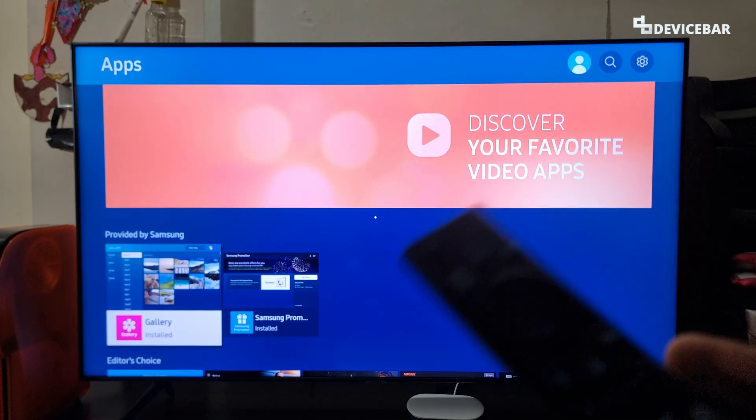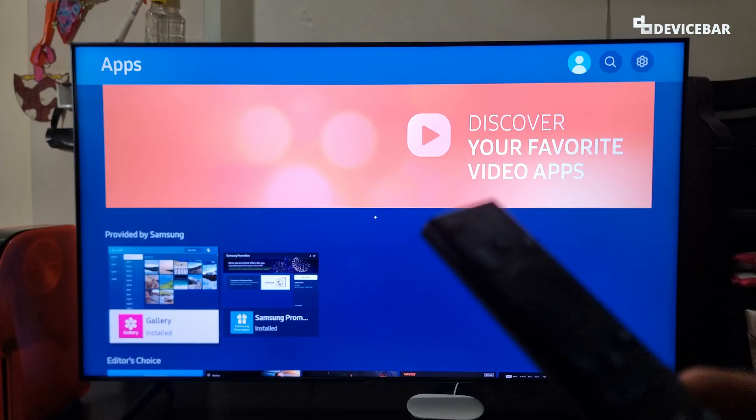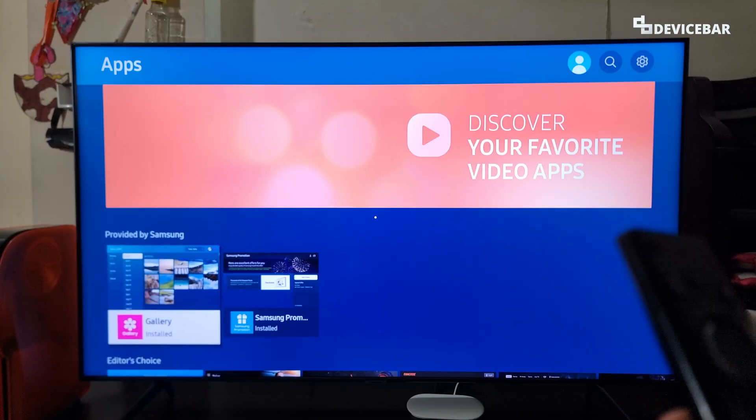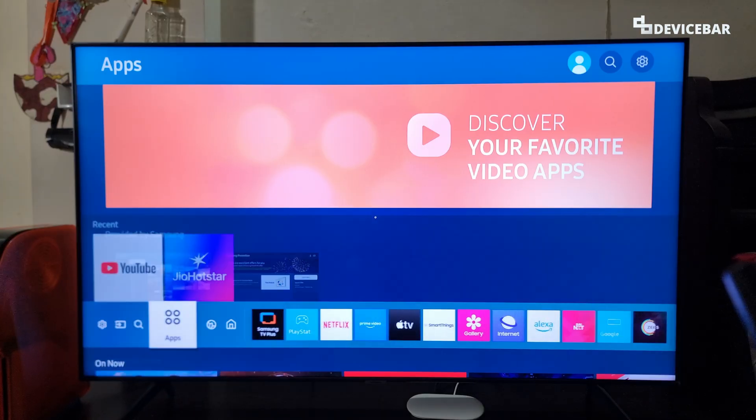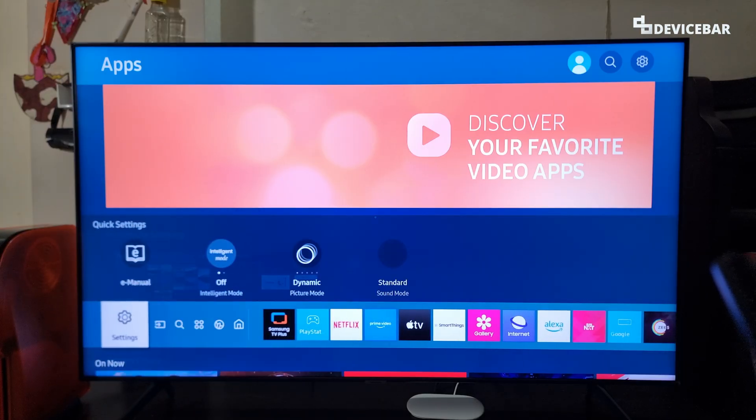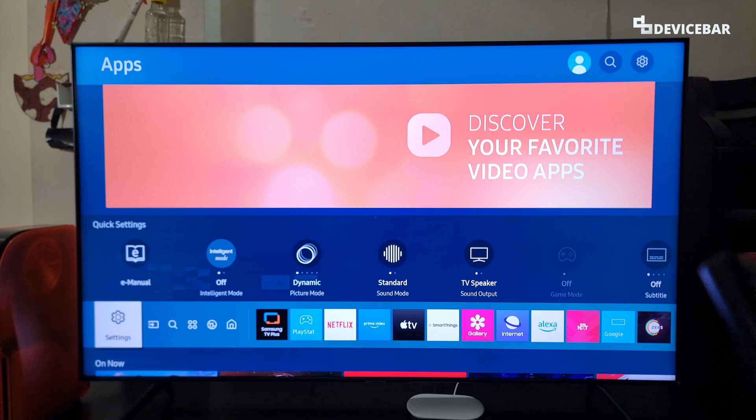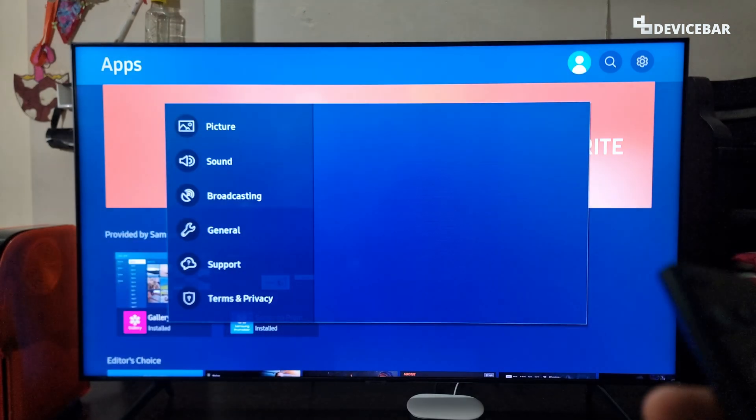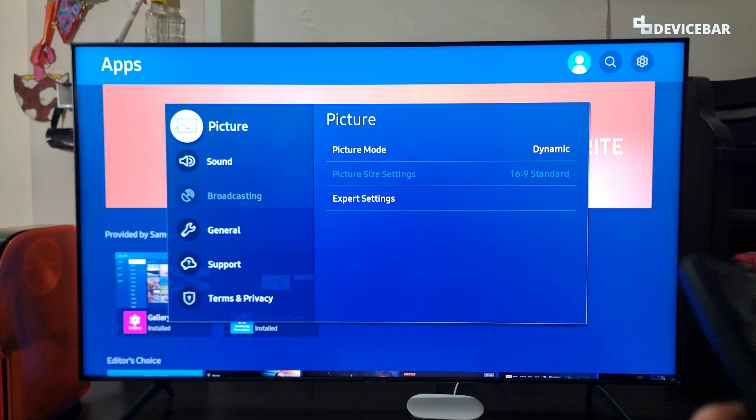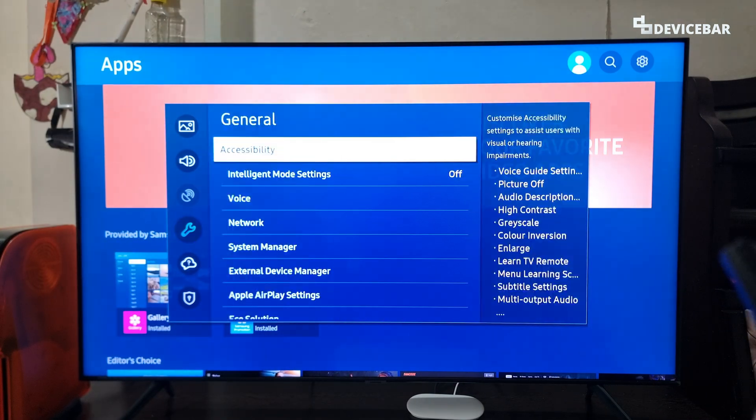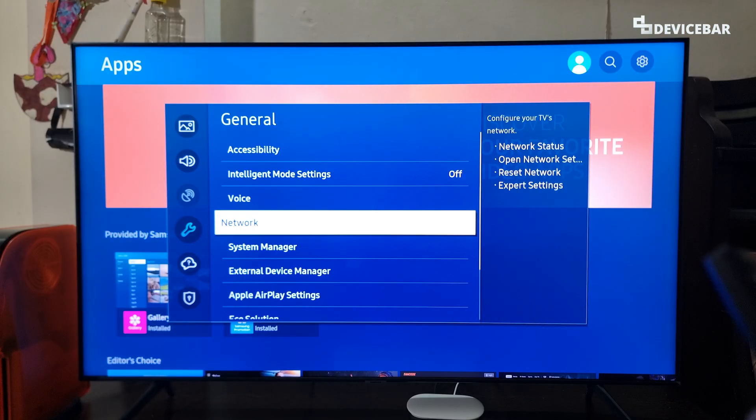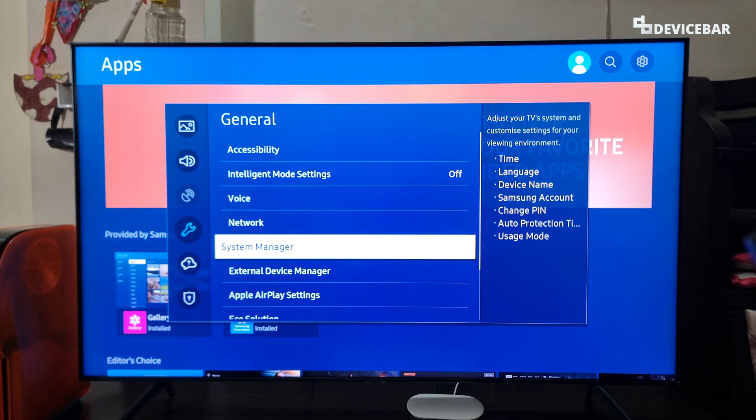For this, we have to take our Samsung Smart TV remote and go to settings. Select that, and now go to general, and then go to system manager and select this.